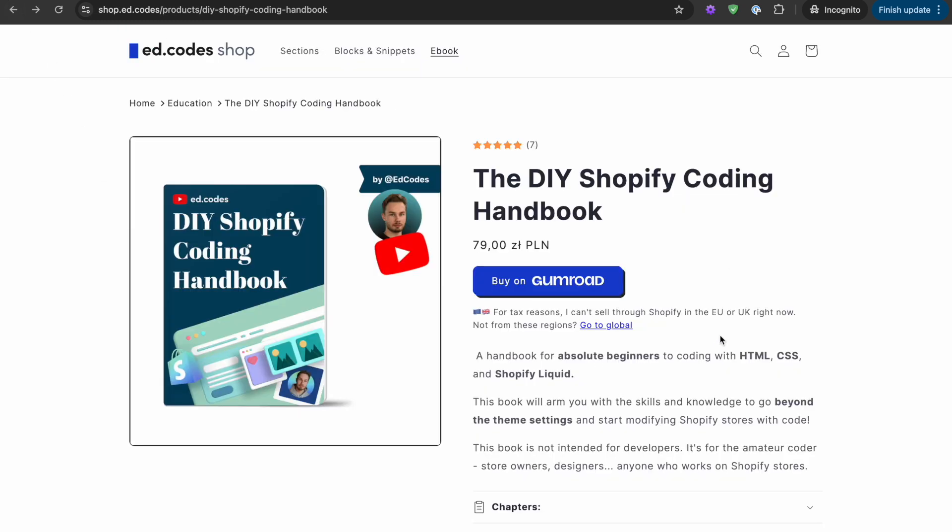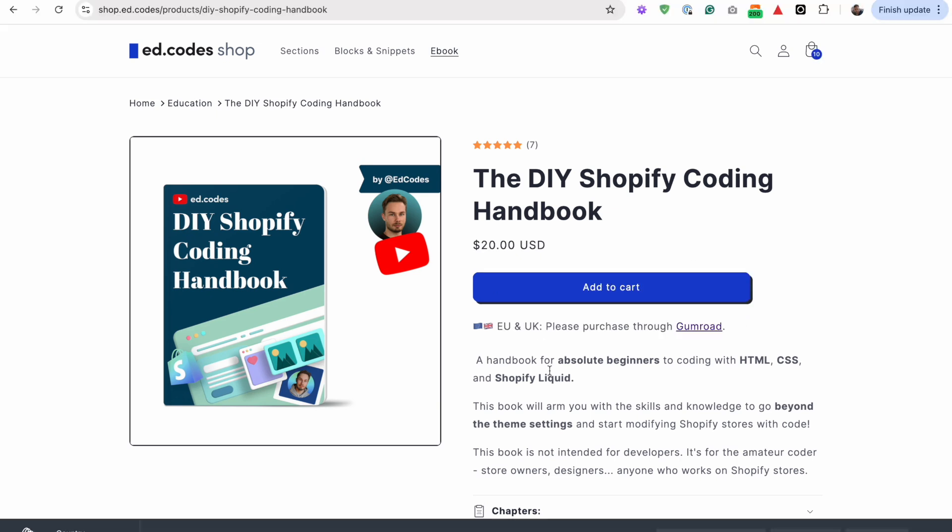They will only see this if they're browsing from those regions. Everyone else sees just the standard version of my store, and I've done that using liquid code and it's really quite easy.